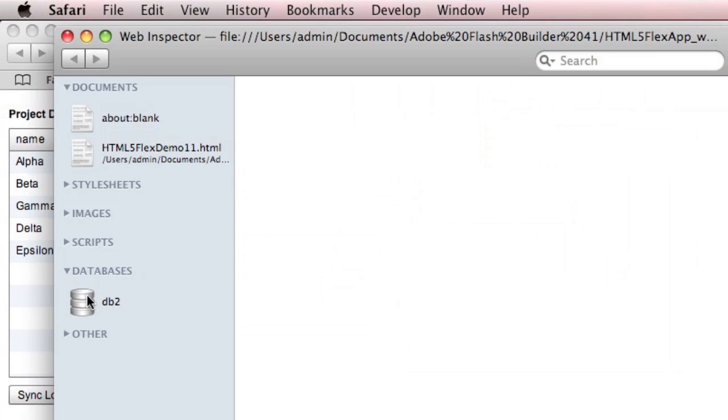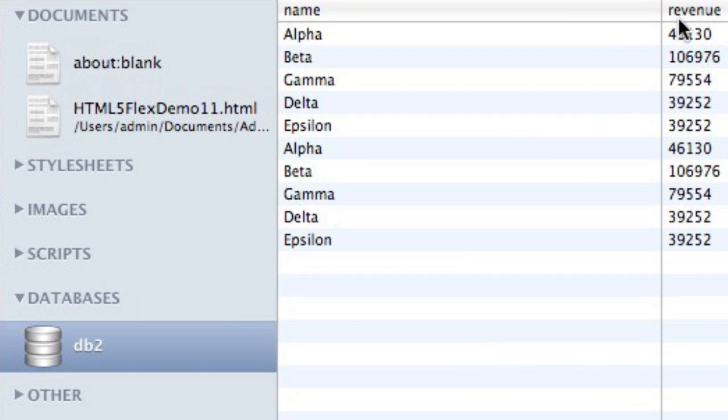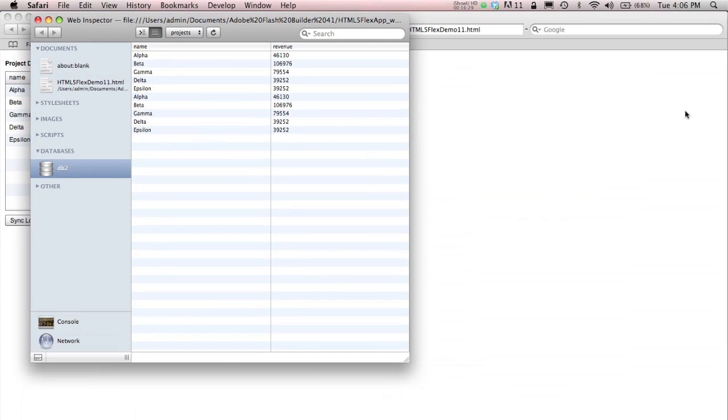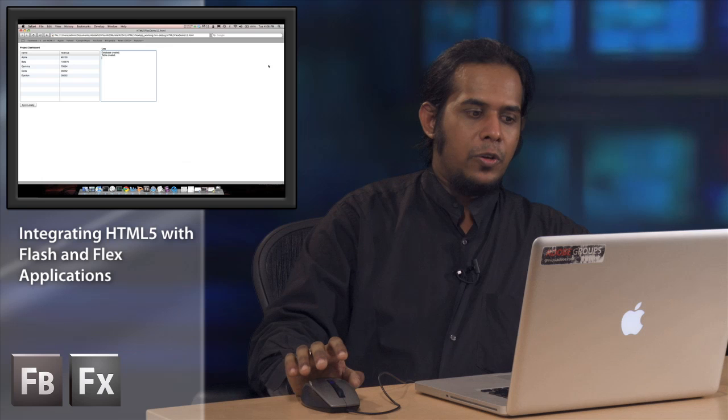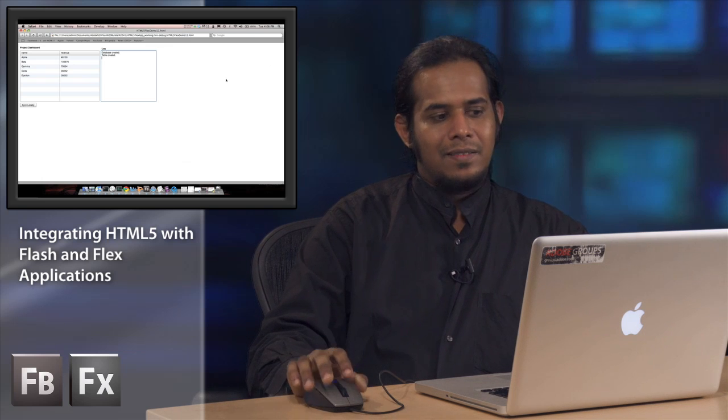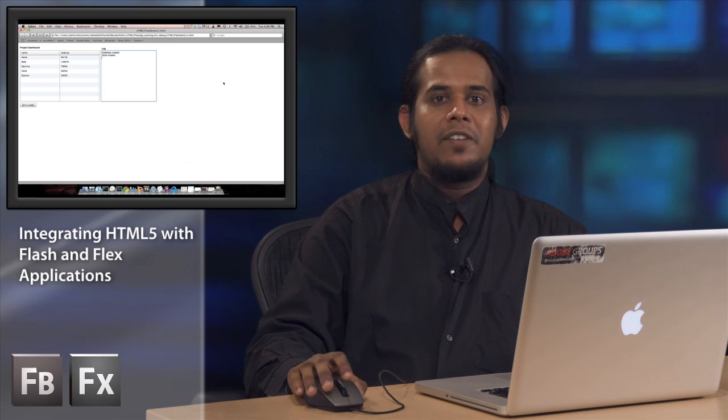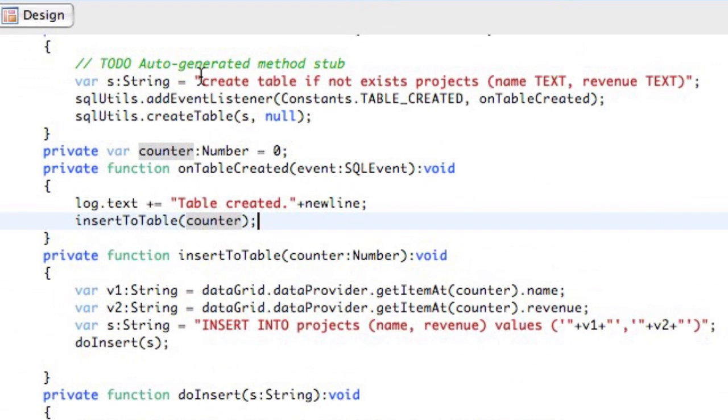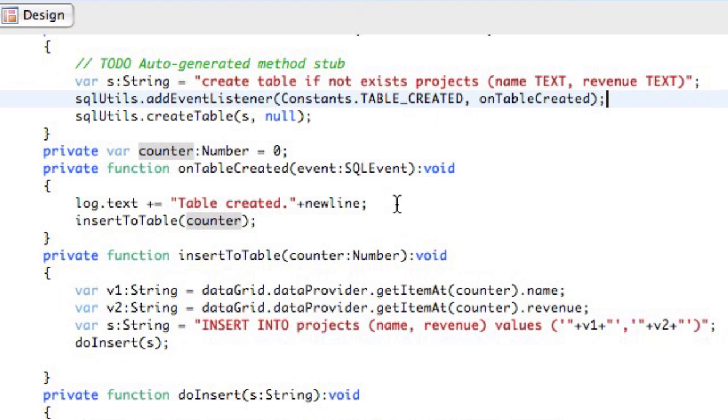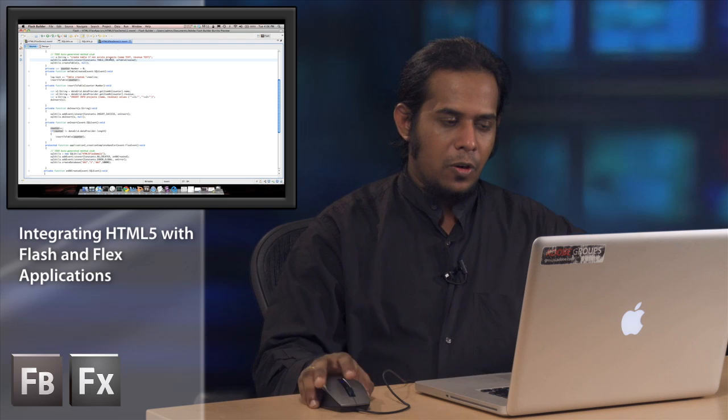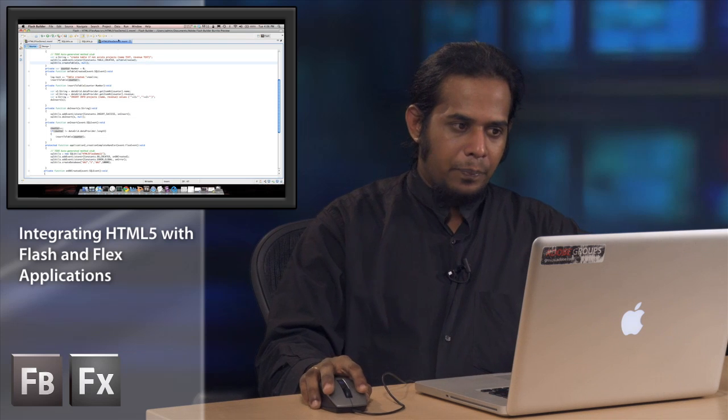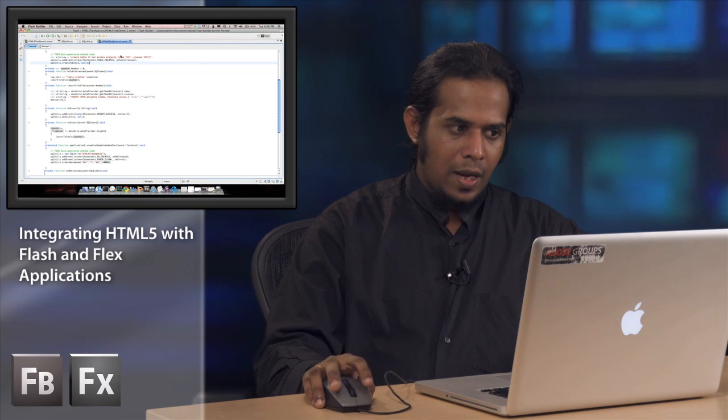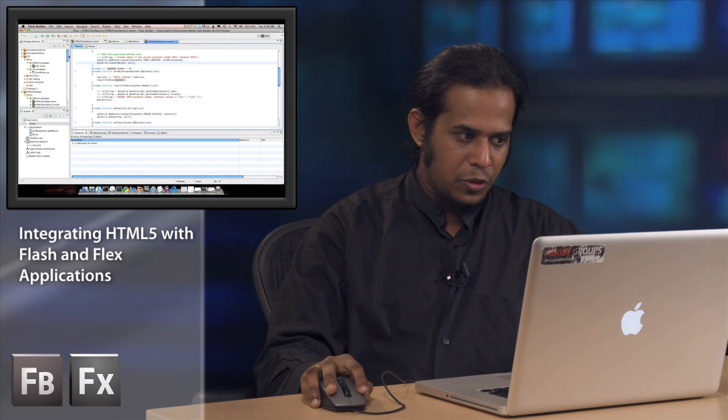It's pretty simple. It picks up the records from the data provider and creates an SQL statement and inserts it. Since we have to do that synchronously one after the other, we have a simple counter that gets incremented every time the on insert method is fired. Once this is done, we can go back to Safari and check the web inspector. We have the databases, and there you can see alpha, beta, gamma, delta, epsilon. It inserted the data right within your local store.